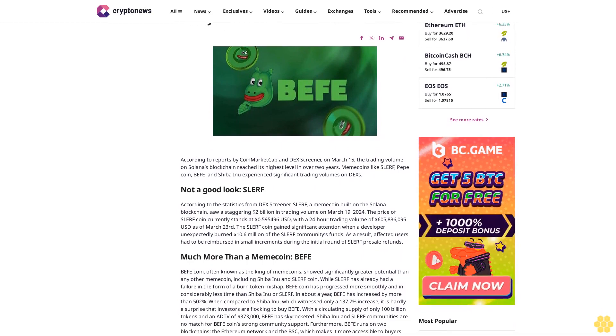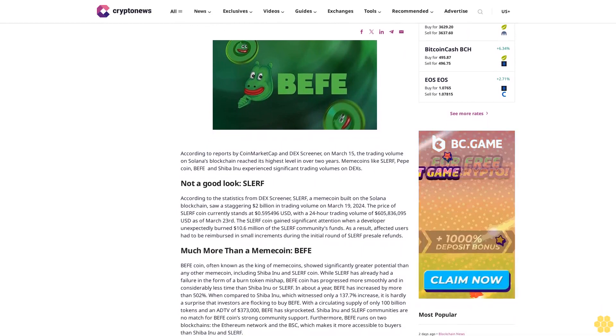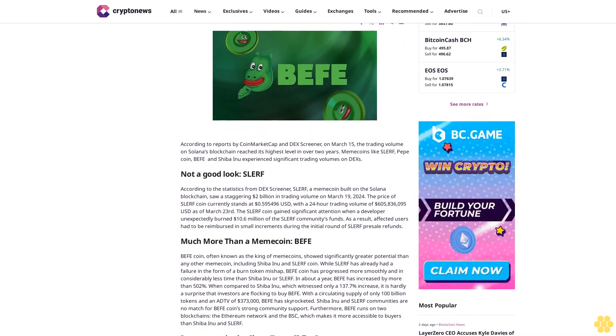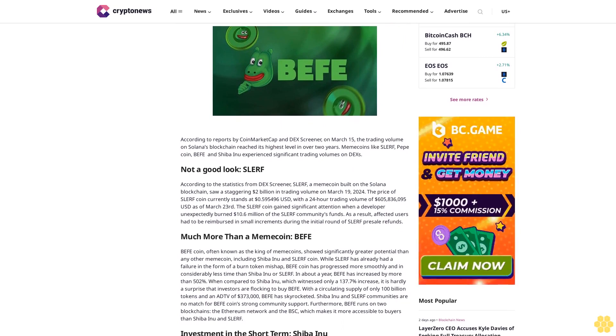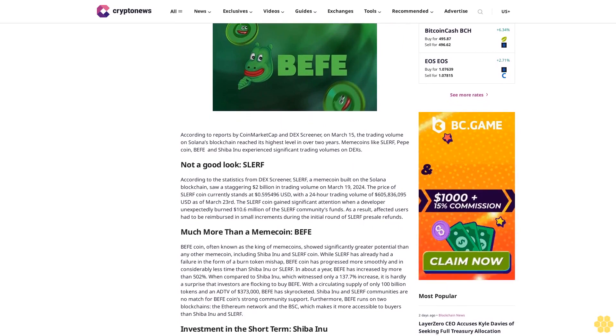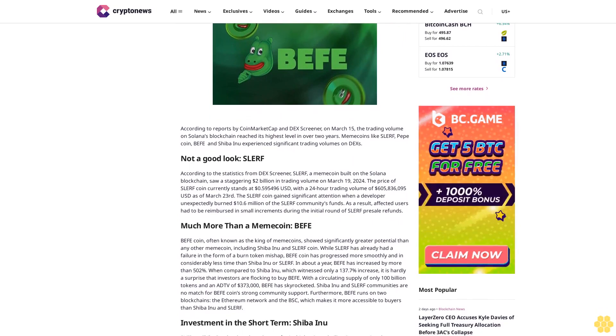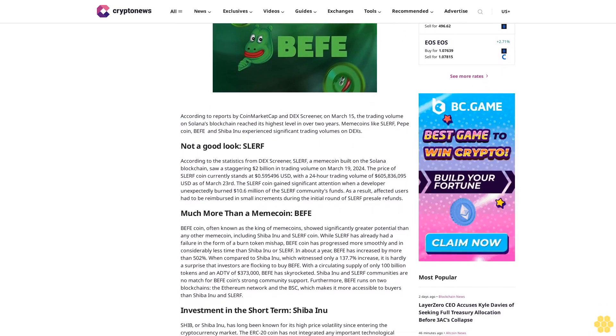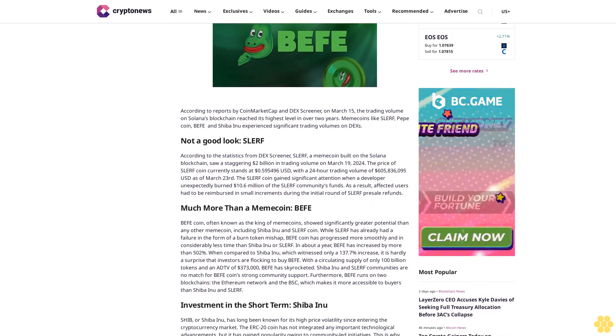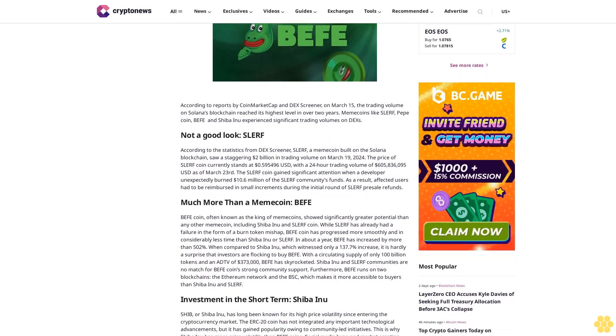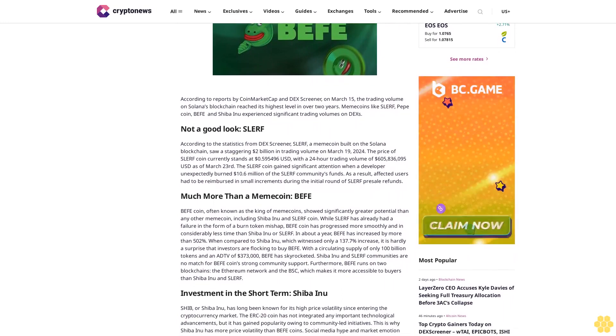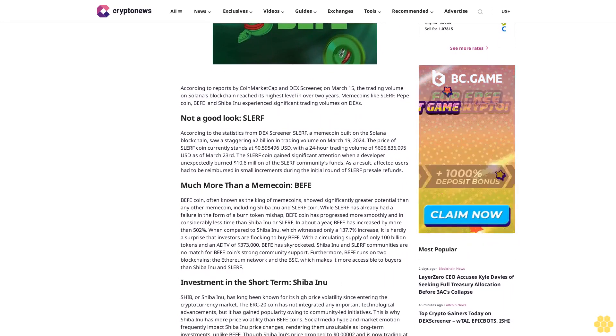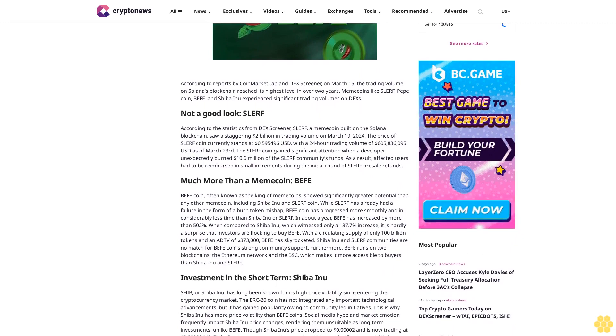According to reports by CoinMarketCap and DXGreener on March 15, the trading volume on Solana's blockchain reached its highest level in over two years. Memecoins like Slurf, PepeCoin, Buffett and Shiba Inu experienced significant trading volumes on DXs.